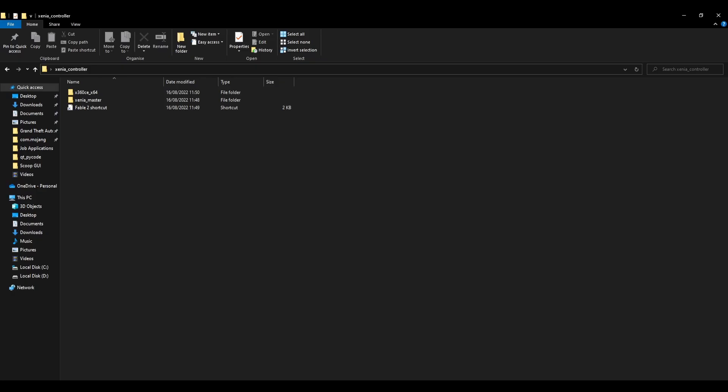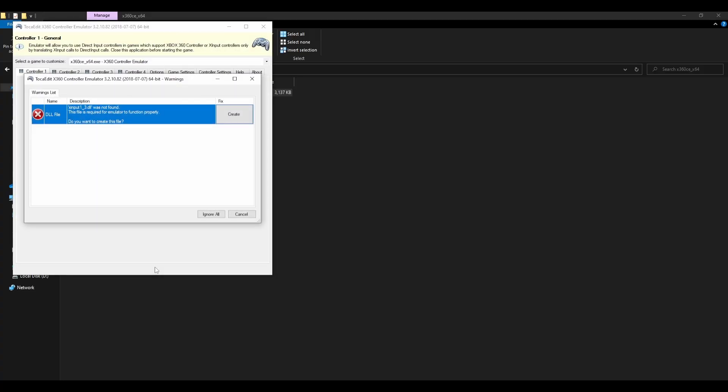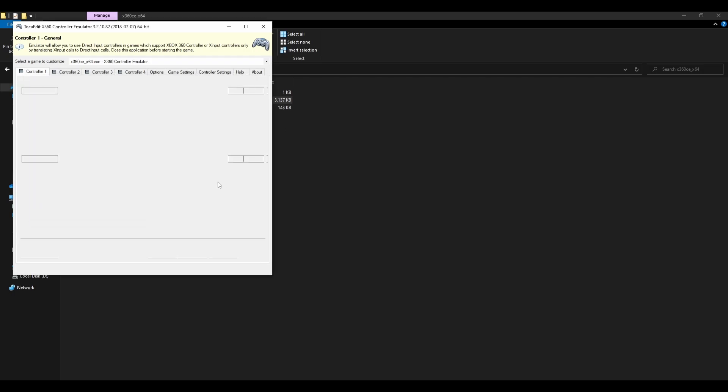All you will need to do is open it up and it should come up with a popup that says Xinput 1 underscore 3 DLL was not found and just press create to fix it.